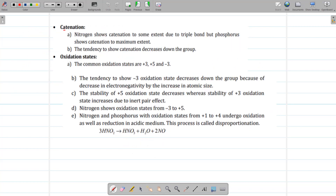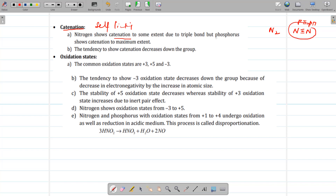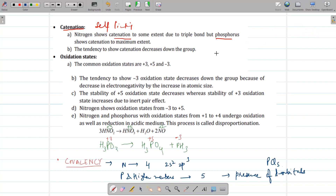Next is catenation — the self-linking property of an element. Nitrogen shows catenation to some extent only, because it exists with a triple bond between the nitrogen atoms. It can form a triple bond due to its small size, which allows effective overlap between p orbitals — sideways p-pi to p-pi orbital overlap. Phosphorus and other members cannot form triple bonds or multiple bonds; they form single bonds and therefore show catenation to a maximum extent, existing as P4, As4 forms.